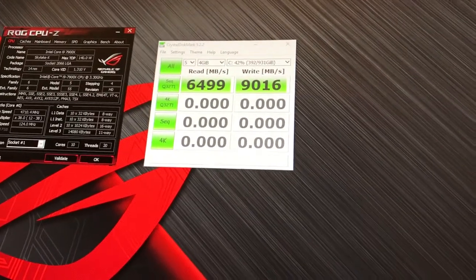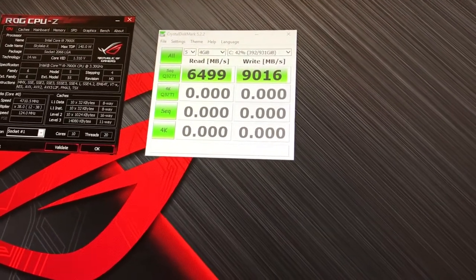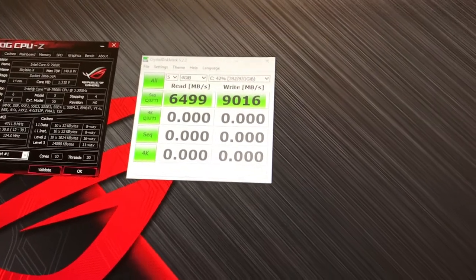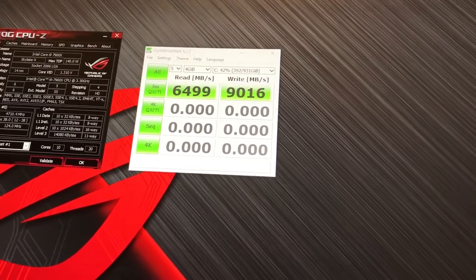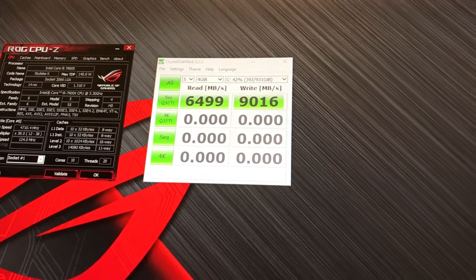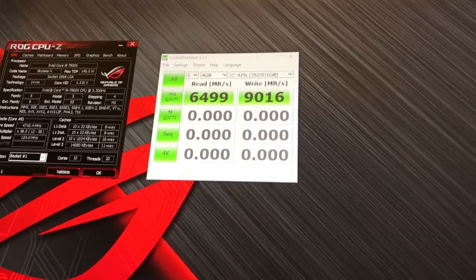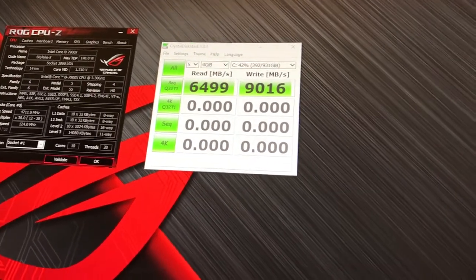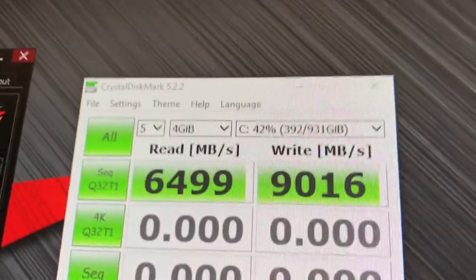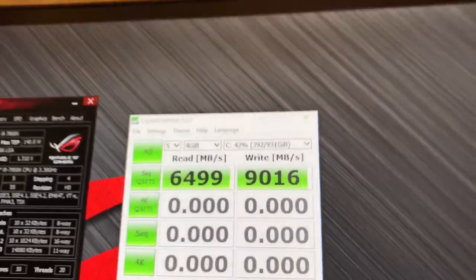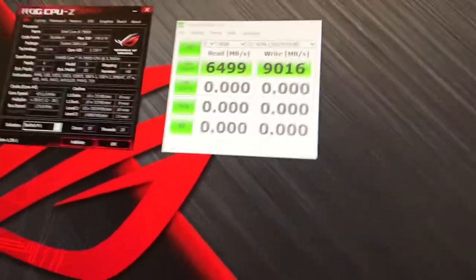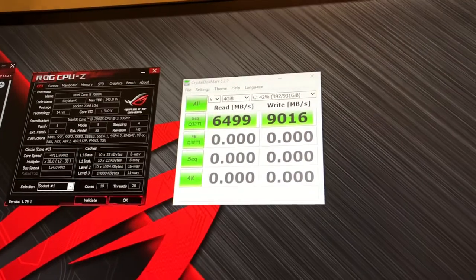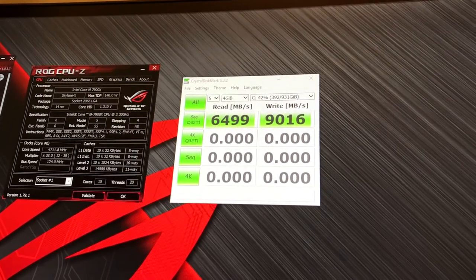Since I'm running 64 gigabytes right now of G.Skill Trident Z, I decided, you know, I'm not using all my memory, so I dedicated 16 gigabytes to RAM cache. And it more than doubles my read speed and literally triples my write speed.